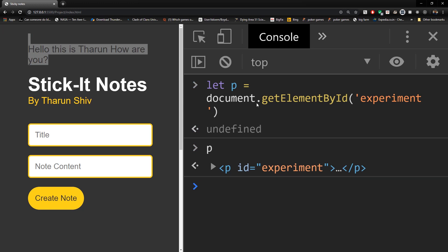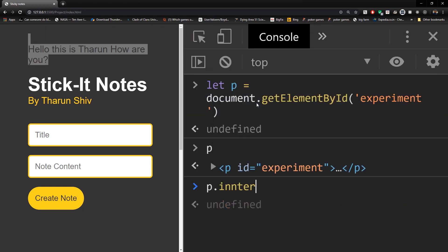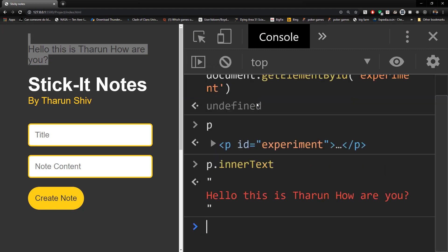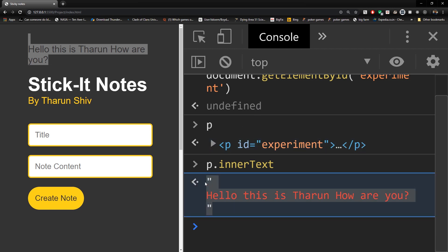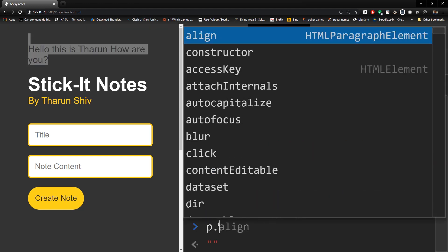First, let me show you innerText — because that is the simplest. p.innerText gives us whatever the complete text is inside that tag — just the text part. It doesn't render or return any of the tags inside; it just gives you the entire text content.